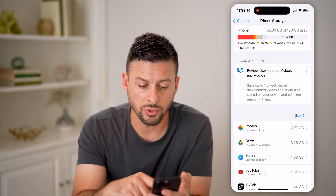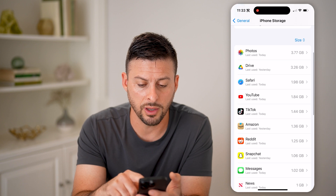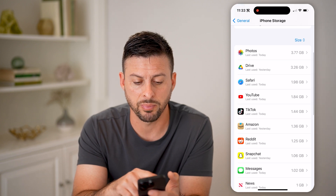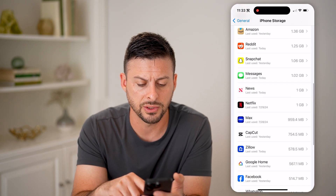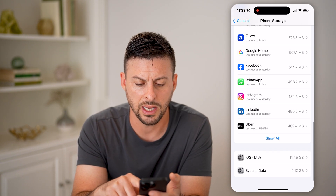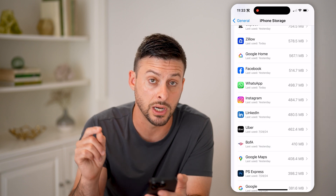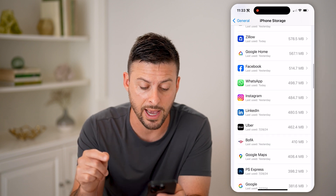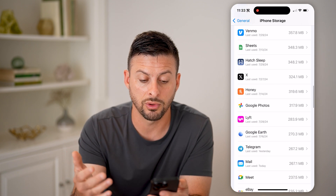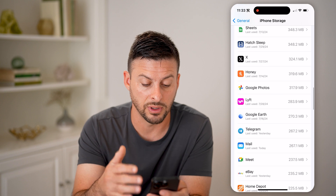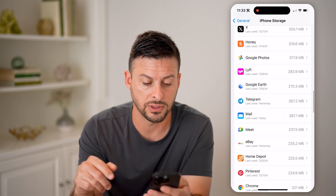So this will show me all of the apps by order of size. Any third-party apps that are not Apple apps, you can go through the process of deleting them.